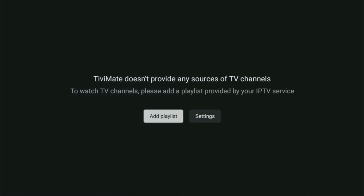That's it! Today you learned how to get the best IPTV player for your Fire Stick, as well as how to set it up on your device. Enjoy and see you next time. Bye-bye.